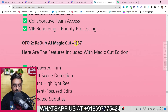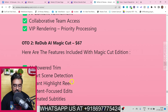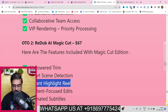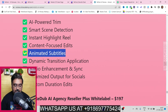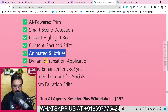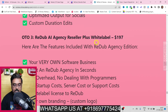The next upgrade is AI Magic Cut, which comes with AI-powered trim, smart scene detection, and instant highlight reel creation — you can convert existing videos into multiple formats in one click. It also includes animated subtitles to keep viewers glued to your screen and dynamic transition application.